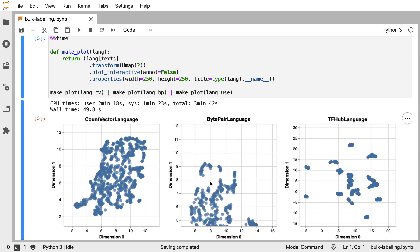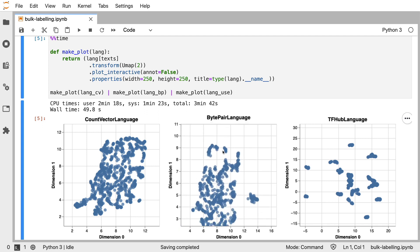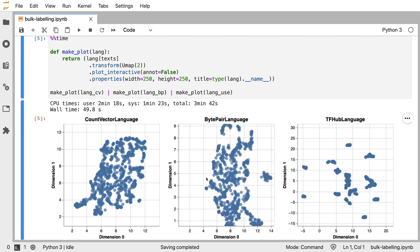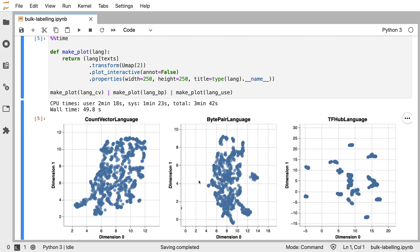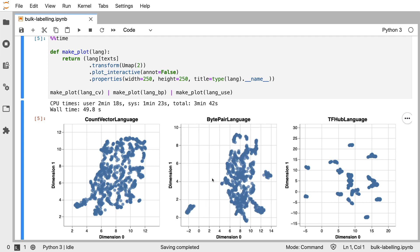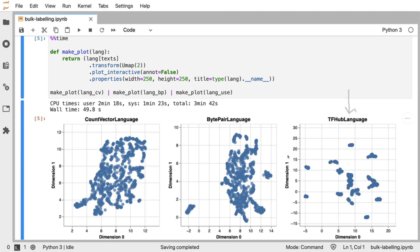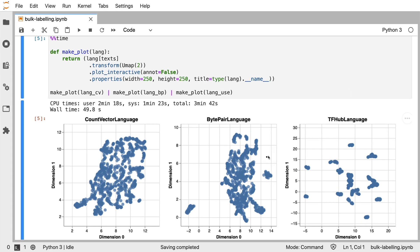If, instead, we use the Universal Sentence Encoder, we won't merely take the sum of these word vectors to come to an embedding of a sentence. But instead, we're able to take context from the entire sentence because of the attention mechanism that is inside the Universal Sentence Encoder. If we go from byte-pair to here, we definitely see that there's even more distinction between a lot of these clusters.